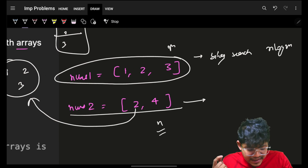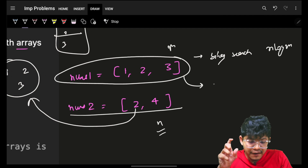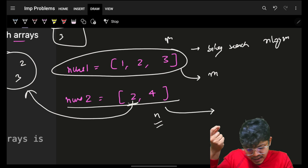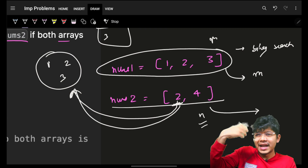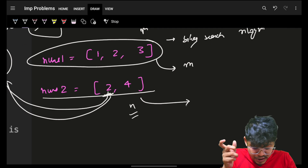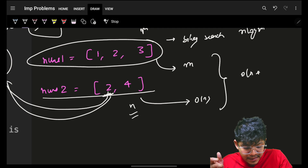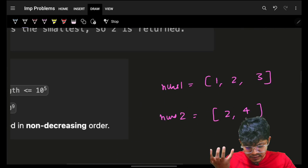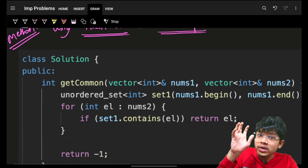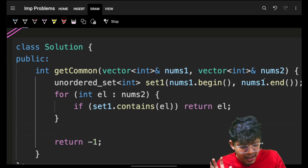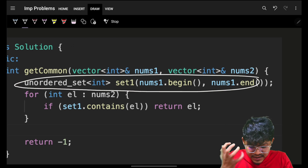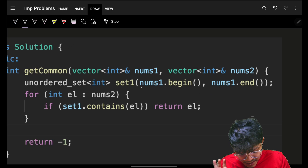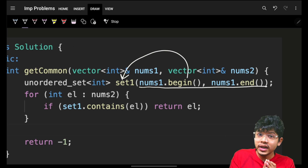First, we do a pre-computation of nums1 which takes O(m) time. Then when looking for elements from nums2 in nums1, we check the specific element in the hash set or hash map — that lookup is O(1). So iterating over nums2 is O(n). We'll take an unordered set (hash set) and push all nums1 elements into it. Since we only need at least one occurrence, a set is sufficient.